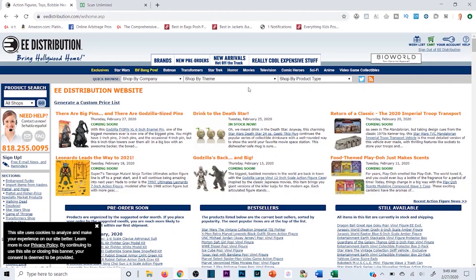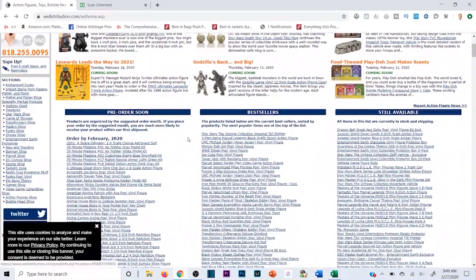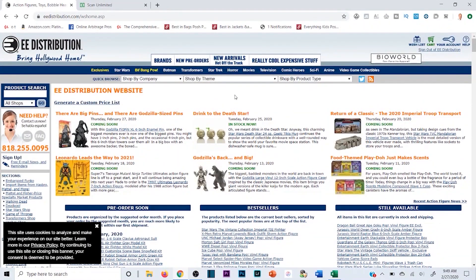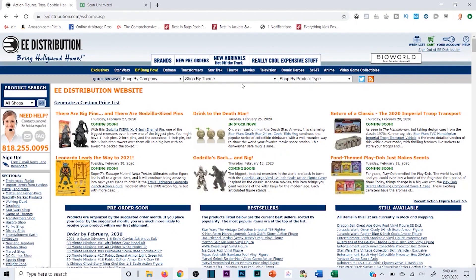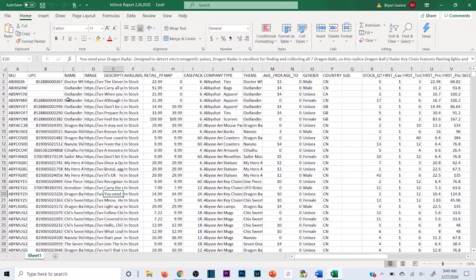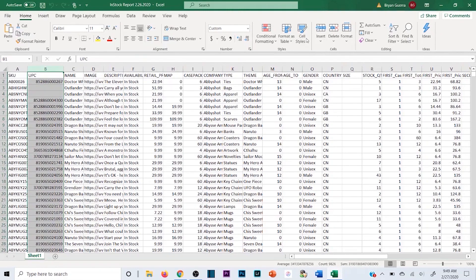The question becomes: how do you sort through sites like e-distribution a lot faster? The name of the game is identifying profitable products quickly and identifying unprofitable or time-waster products quickly as well. The faster you're able to do that will dictate how much money you make and how successful you are at selling wholesale.